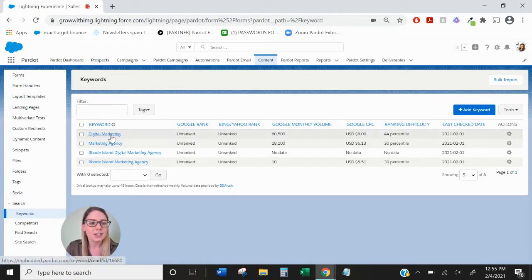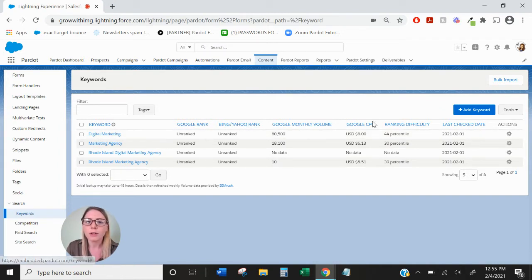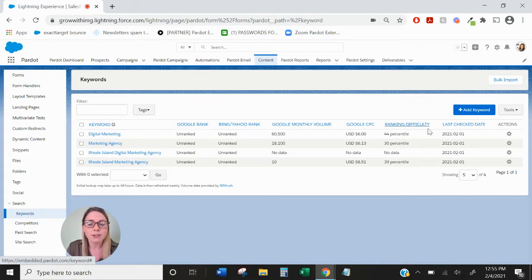As you can see, digital marketing here we have a Google rank, a Bing or Yahoo rank, Google monthly volume, cost per click, ranking difficulty, and when this was last checked.